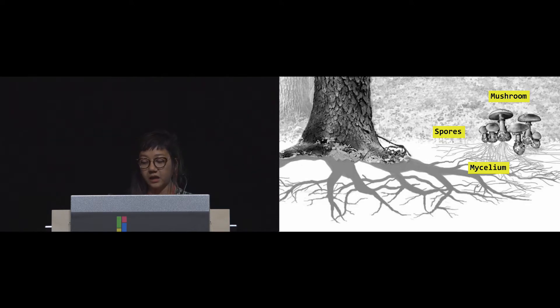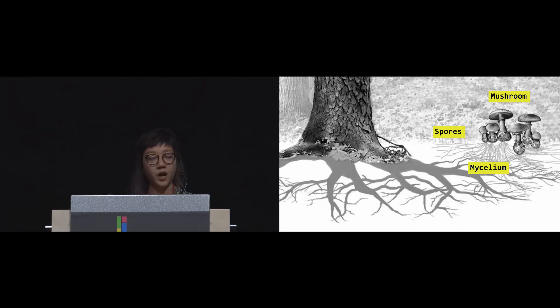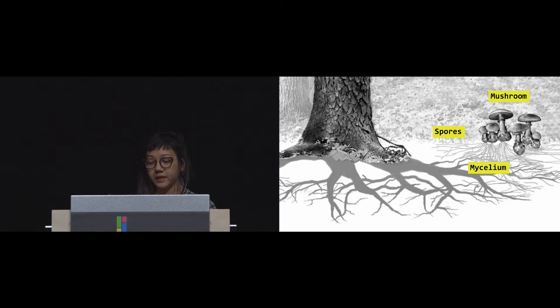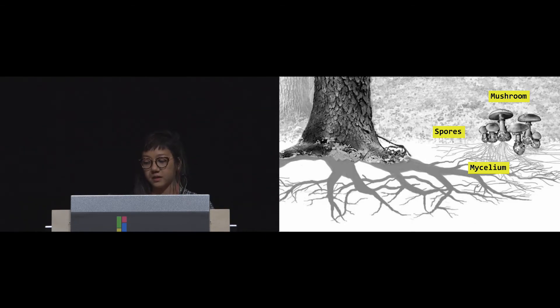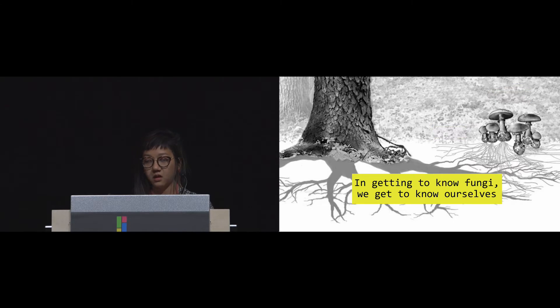Fungi also live in our body, helping us with our everyday processes, yet could possibly be quite harmful if presented with the right circumstances. This is important to understand what makes us human. In getting to know fungi, we get to know ourselves.